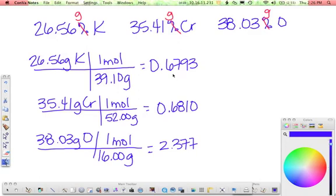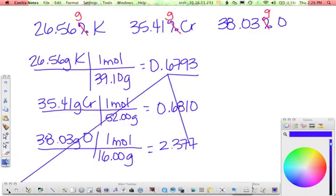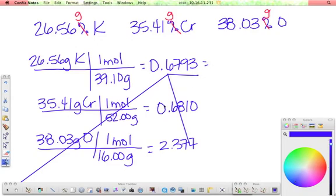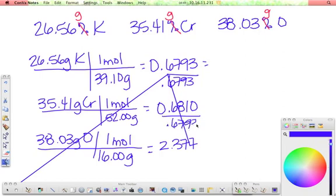Pick your lowest one, which happens to be this guy. So divide all of them by 0.6793, 0.6793, and 0.6793.